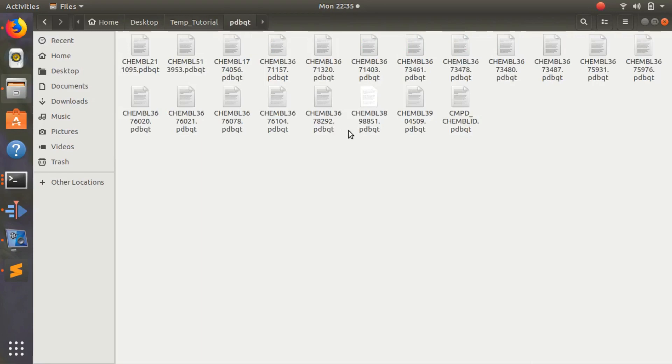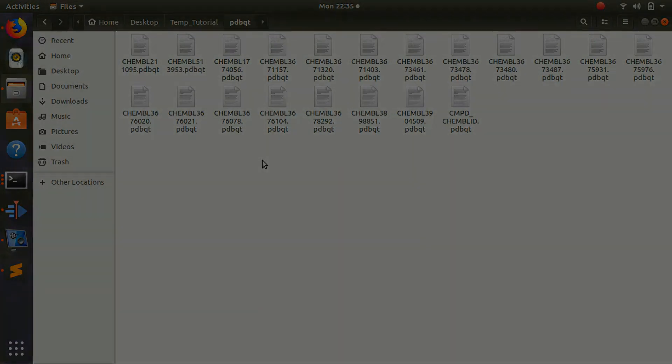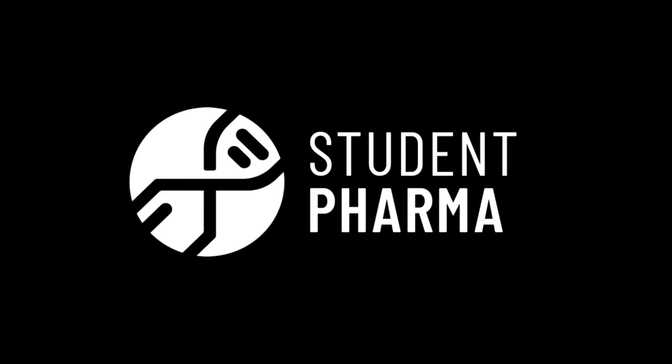So we have our pdbqt files. Now the other thing we want is our TrkA receptor. We want to convert it into pdbqt so we can dock it.